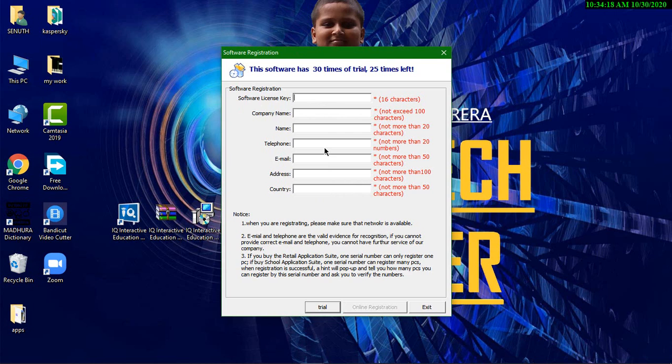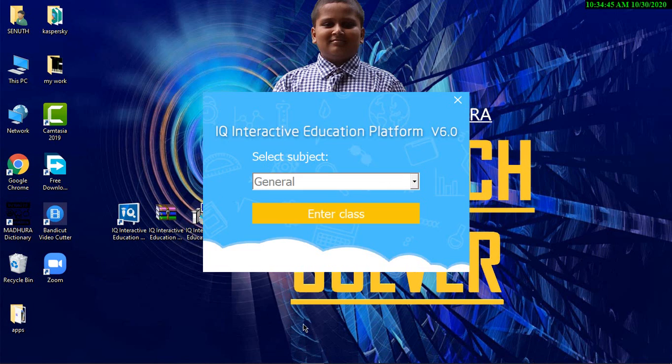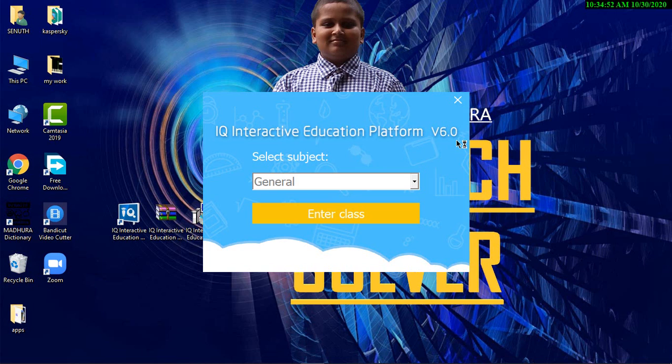I am now schooling. My parents haven't given me a private telephone number. I can't fill this. So, I am going with the trial. After clicking the trial version, you can see IQ Interactive Education Platform Version 6.0. We have downloaded it.